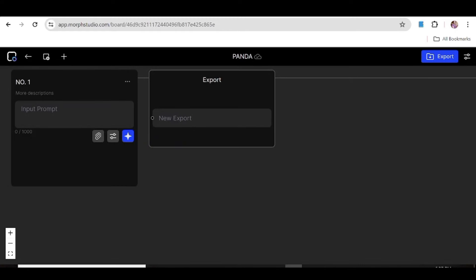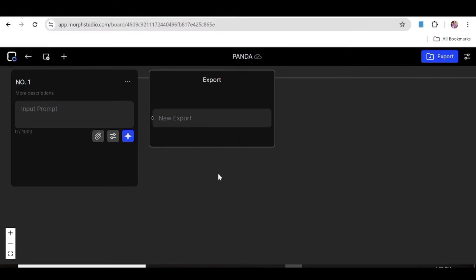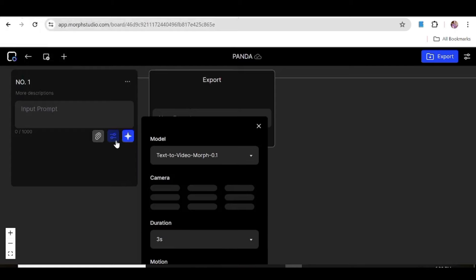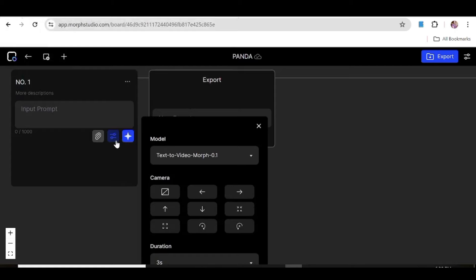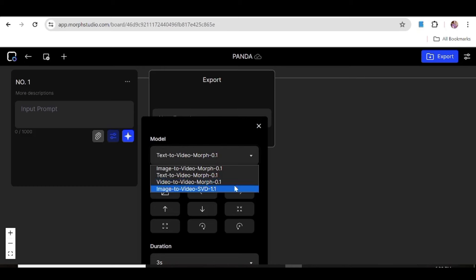With Morph Studio, you'll be able to create your videos in a variety of ways. The first is that you can input a prompt and create from that. The second is that you can upload an image and create a video from that image. Once you click on this button, you'll be able to choose how you want to create your video — from image, from text, or from another video.